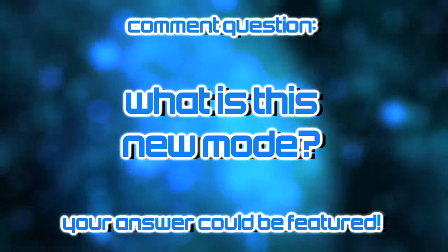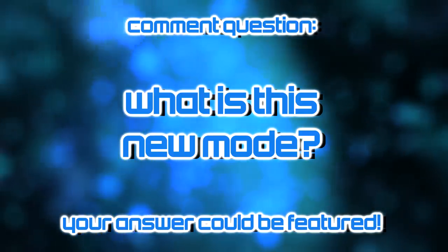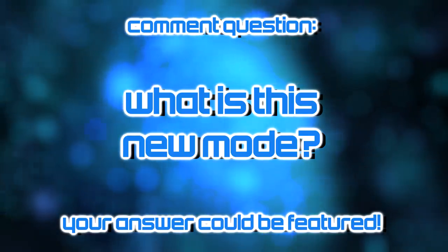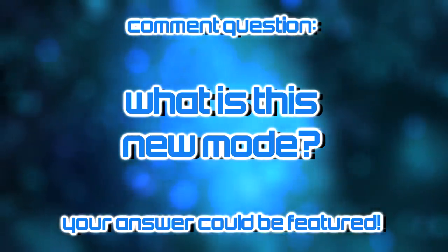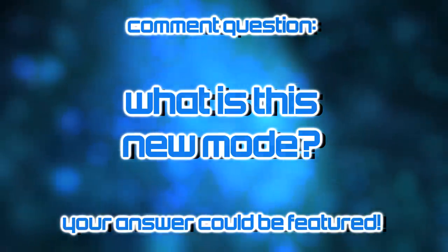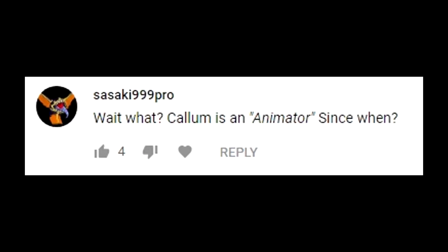So thank you guys so much for letting me know what you think of this. So put it down in the comments below. You could be featured in our next video. As for a previous comment question, it comes to us by way of our user Sasaki999pro saying, Wait, what? Callum is an animator? Since when? Well, this comment actually came from a Sans video that we did, a video on Undertale in Smash Brothers, where actually Sans chimed in on the intro and we had a special new intro sequence where Sans was basically saying, Oh yeah, this is the channel about the guy who's an animator but wastes his time doing leak videos on Smash Brothers, which I thought was a very funny in-joke to make about myself.